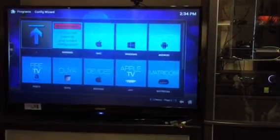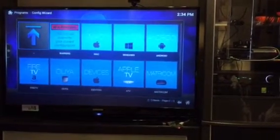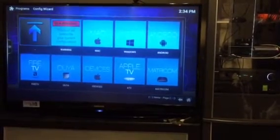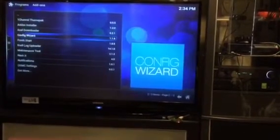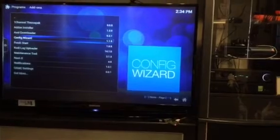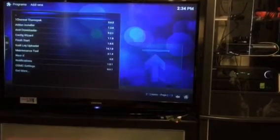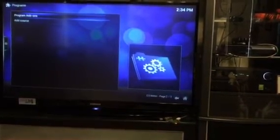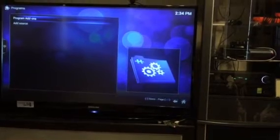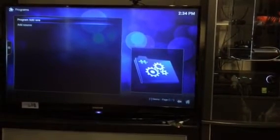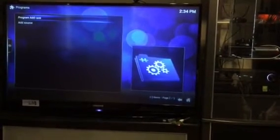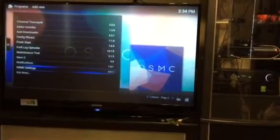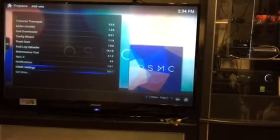Go directly into Programs. Come to this menu, go to this arrow menu up here on the left, go all the way up. Once you get to the very top you should see Programs, Add-ons, Add Source — but you want to go down into Programs and Add-ons.